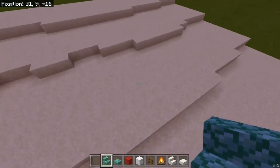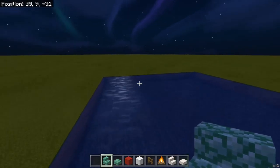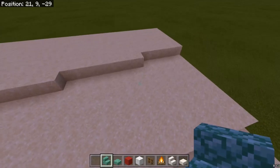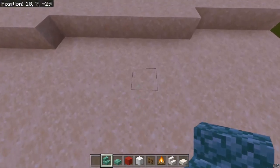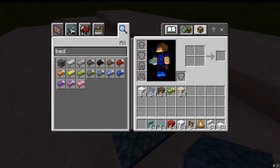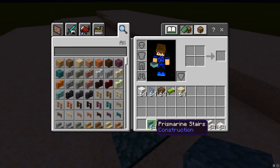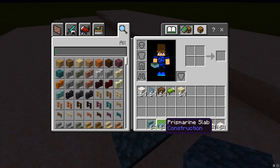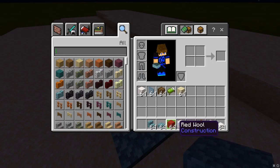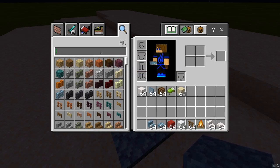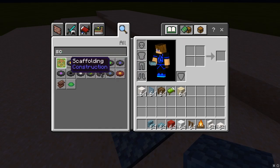First, let's start with the places where you would like to chill and lay on. You're going to need these materials: prismarine stairs, prismarine slabs — that's for the seats — red wool, white wool, spruce fence, a campfire, and scaffolding for the table.